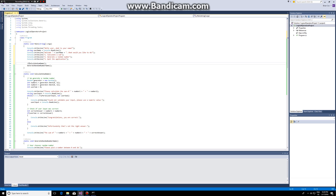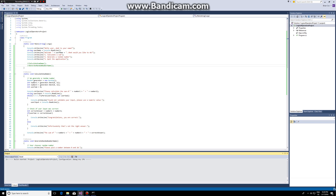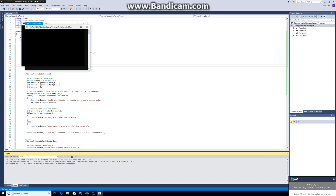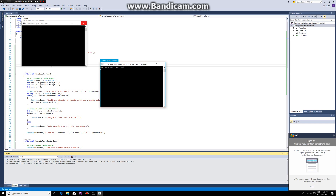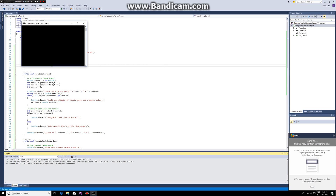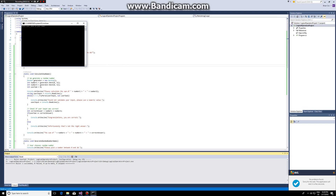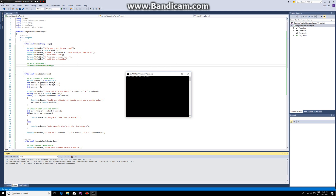We comment out the last part. So in our application now, first we say to the user 'Hello user, what is your name?' — Brian — 'Welcome Brian, what would you like to do?' One: calculate a sum. Two: generate a random number. Or three: quit the application.